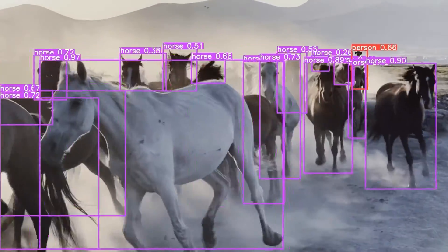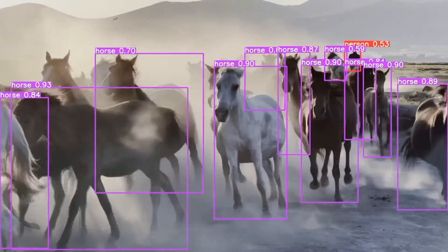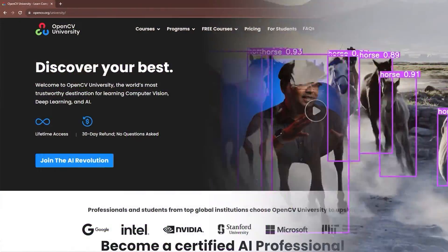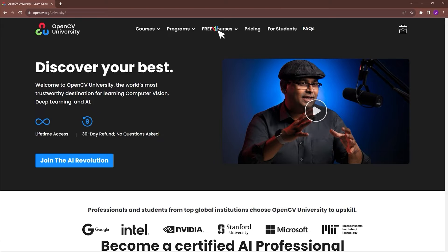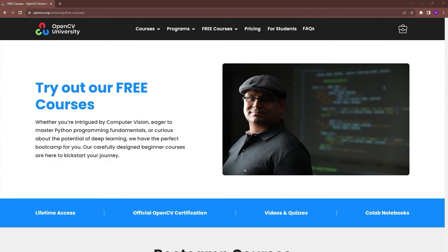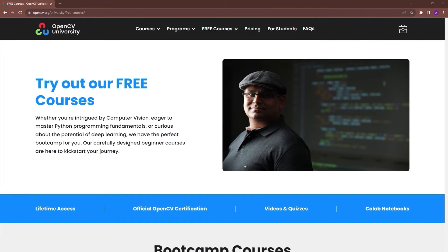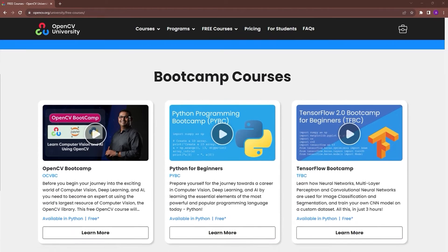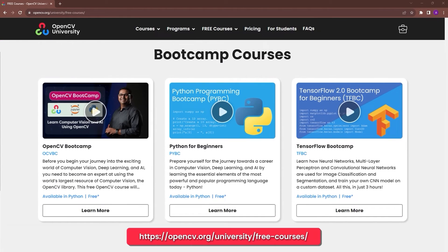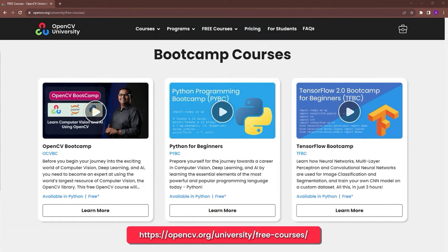If these concepts are difficult to grasp, check out OpenCV University's free TensorFlow and Keras bootcamp. Go to opencv.org/university/free-courses to know more.